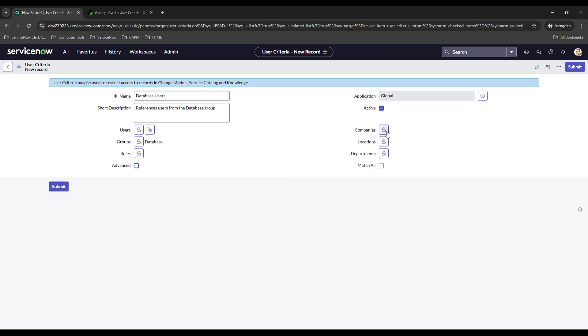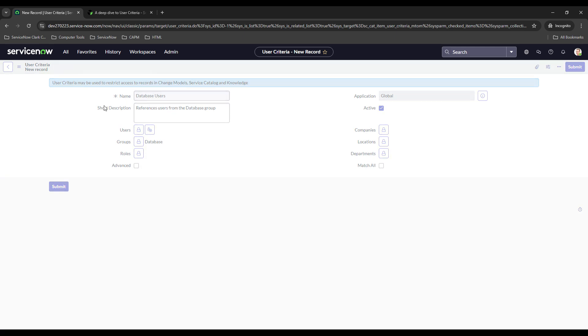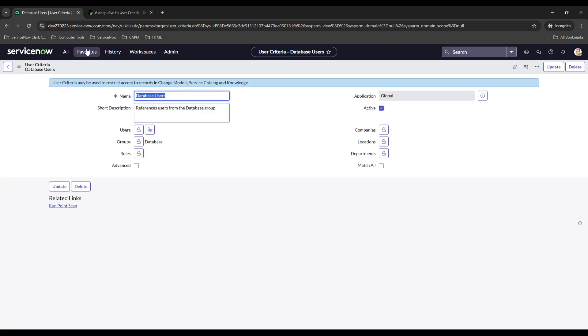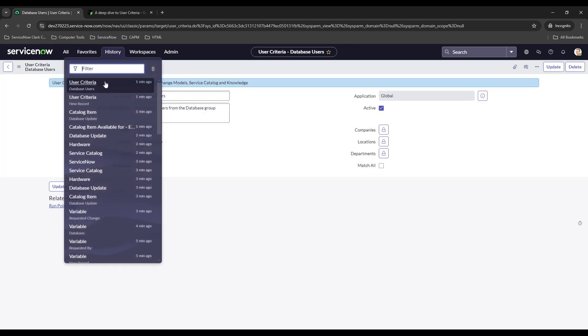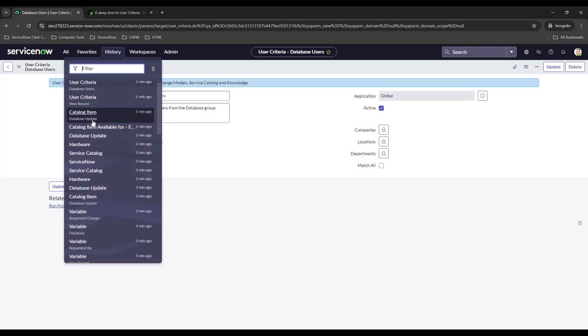You can also add in companies, locations, departments, all that good stuff. So this is all we wanted right, we just want to restrict it just to database. So if we go ahead and save this and then we go back to where we were...